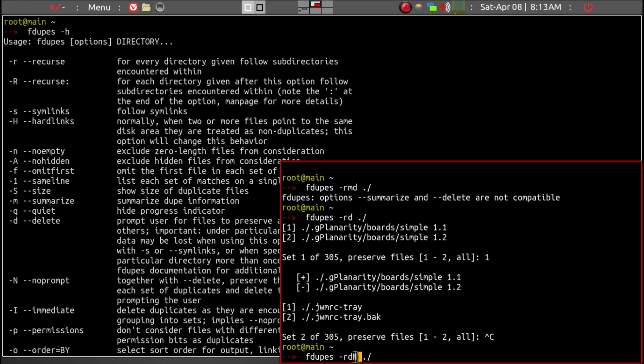We're not going to be prompted for each delete. That's the capital N, no prompt. So we'll go ahead and do this, and we'll go ahead and enter.